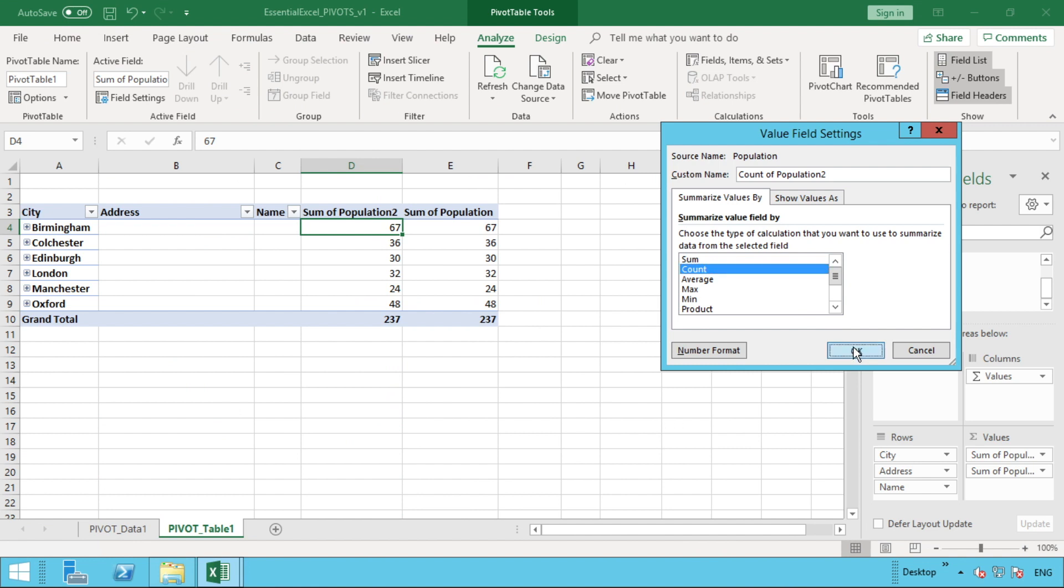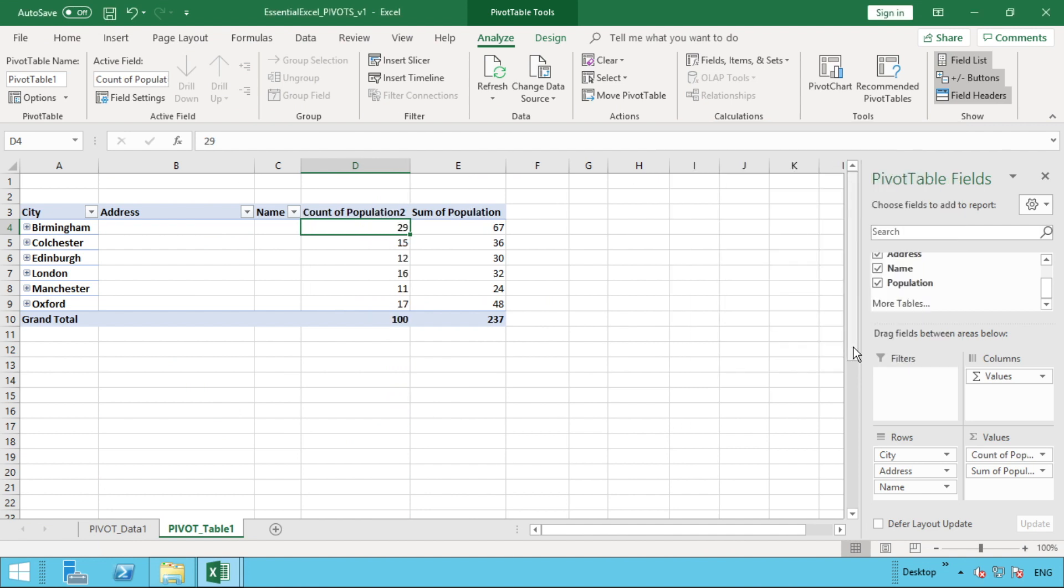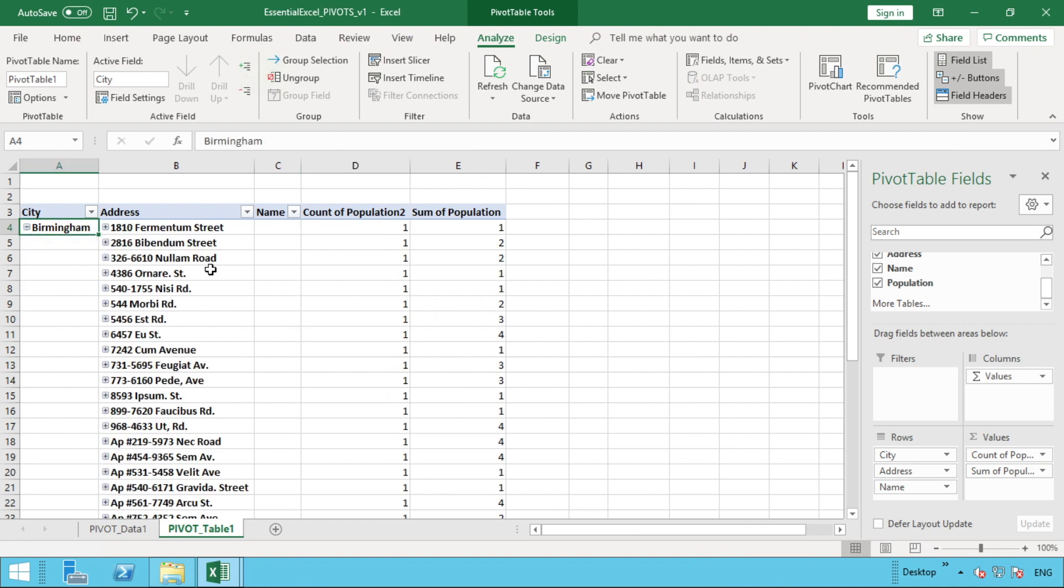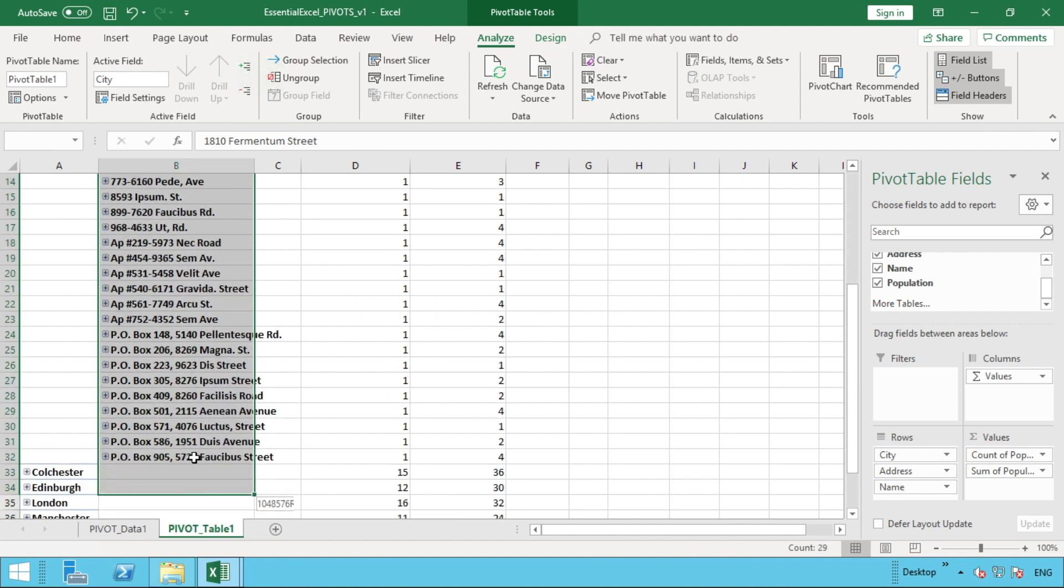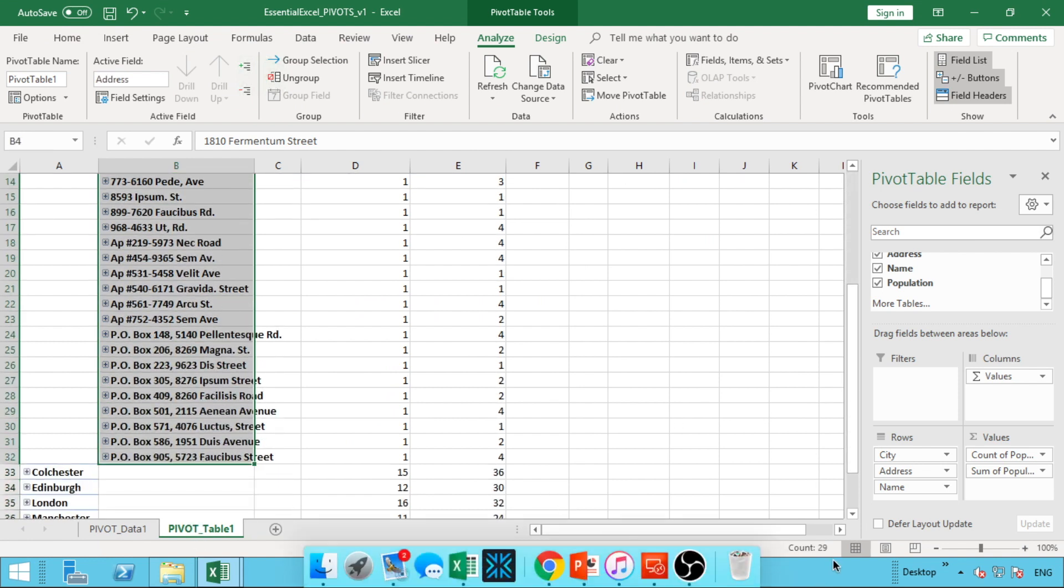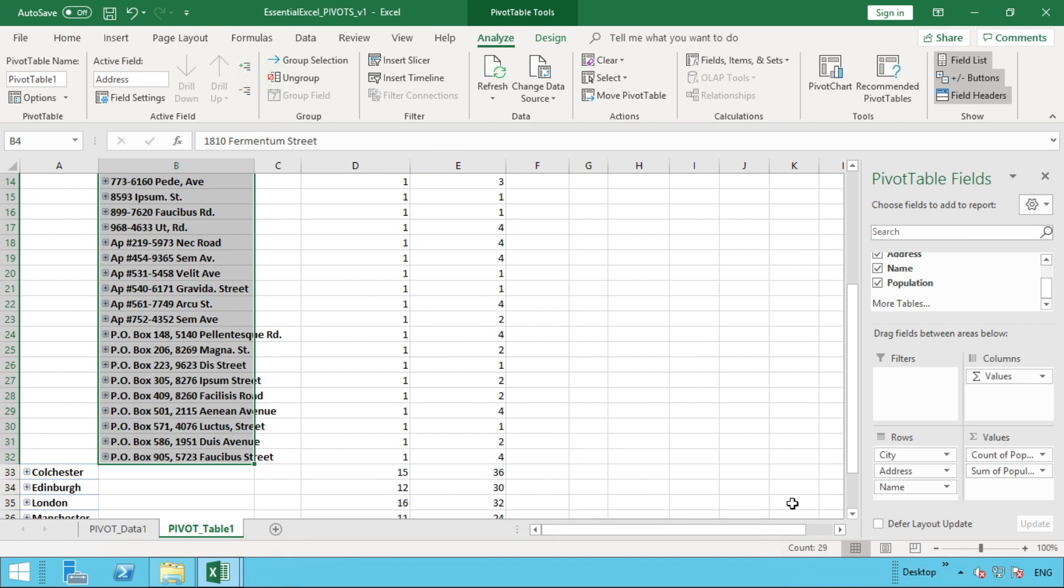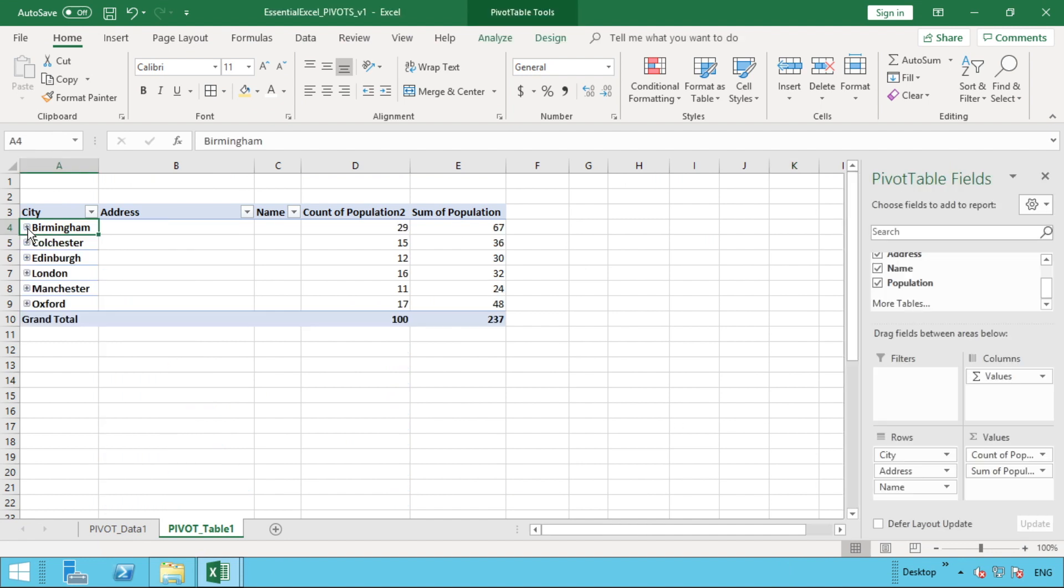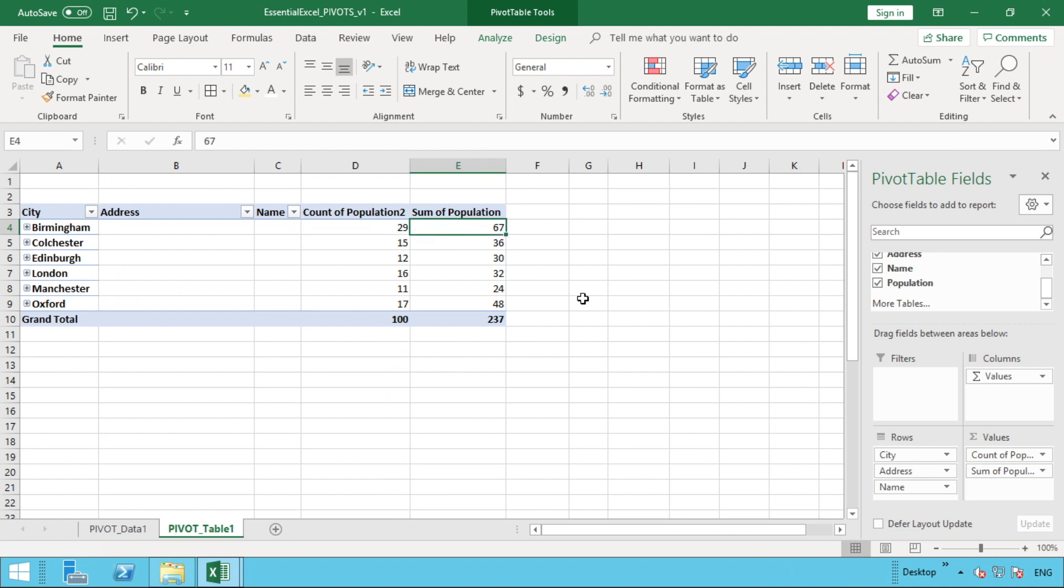The benefit of this is we can now say, okay, we've got the count option here for population, so this tells us that there are 29 addresses in Birmingham. If we were to expand Birmingham and then manually counted all these addresses here, you can see you've got the total of 29 here at the bottom of the screen. The benefit is, if you're down here at address level, you're just going to see a one against every single address because each address only appears once in our data. So we can see there's a total of 29 addresses in Birmingham by using the count method.